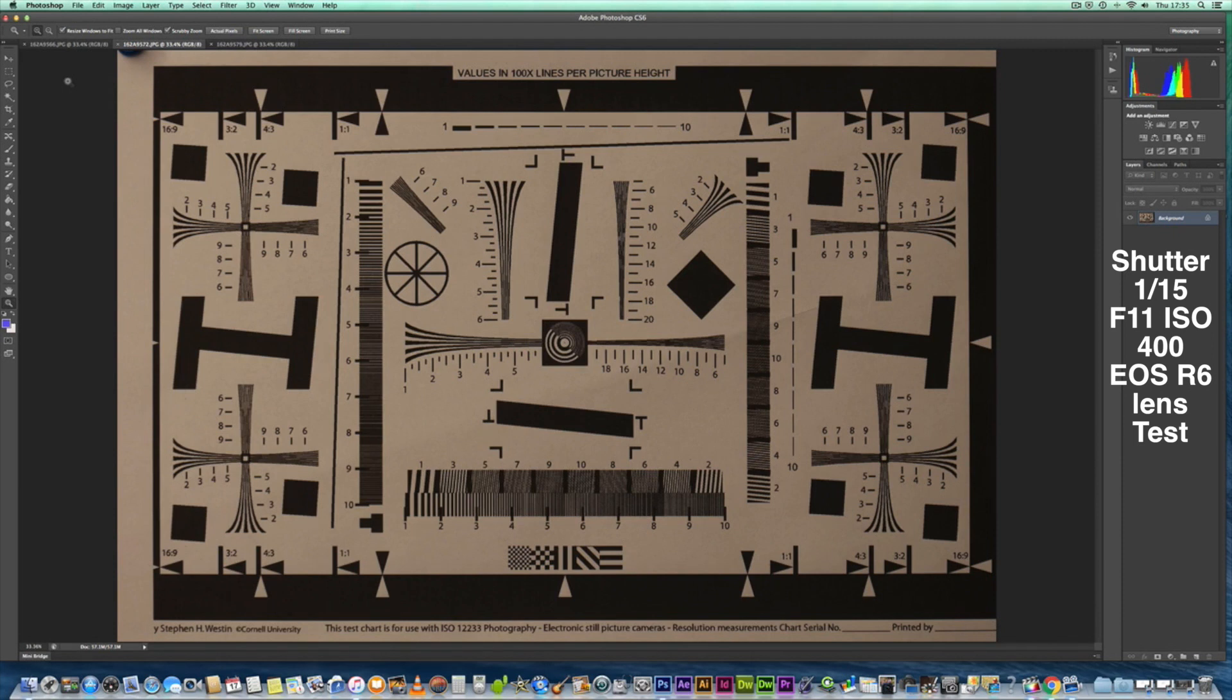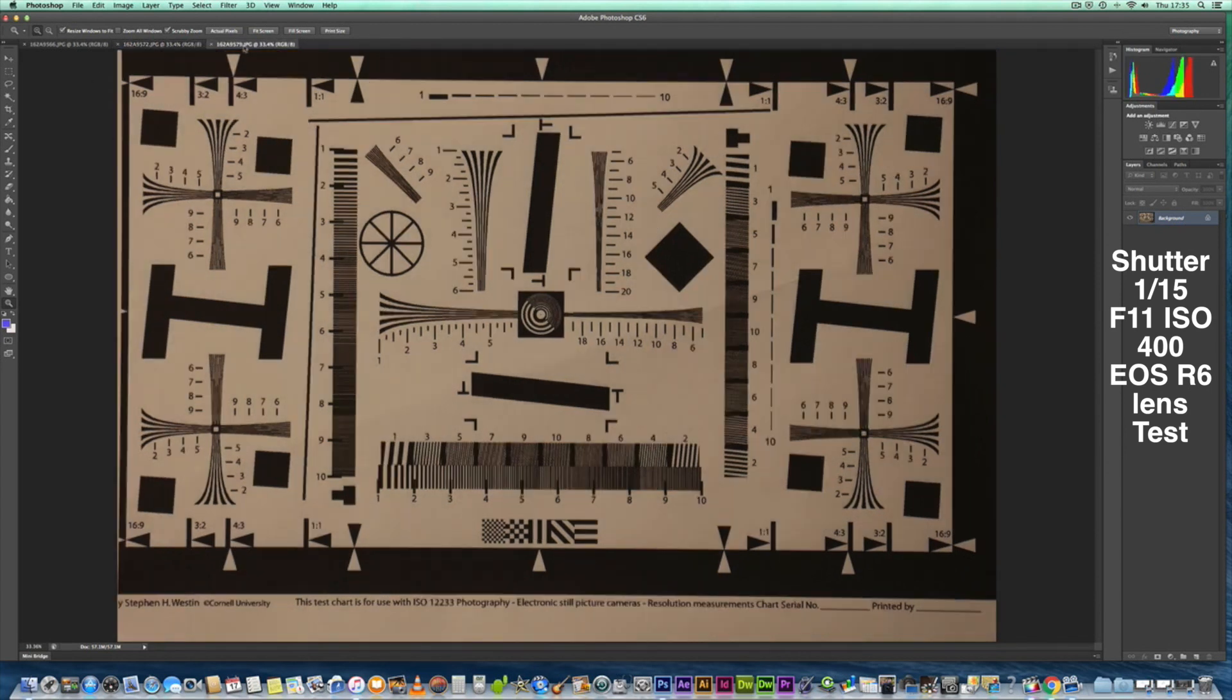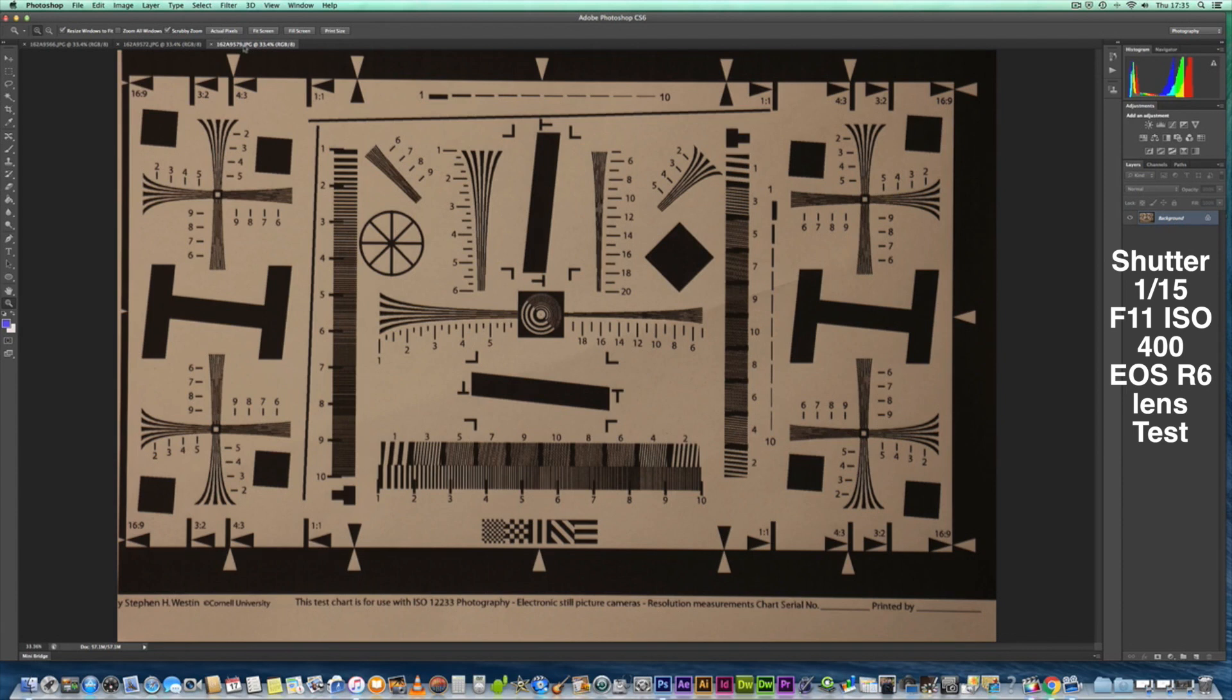So again, we've leveled it as much as possible and it looks fairly good. We've done the same for the next one, which is the 600 RF. Let's have a look at that.